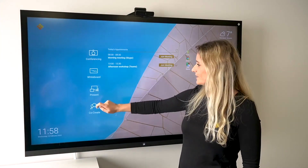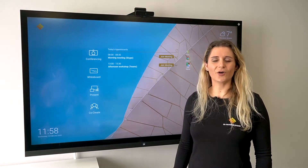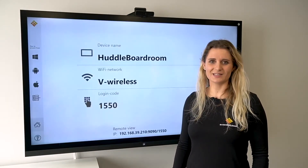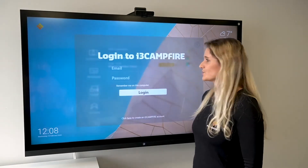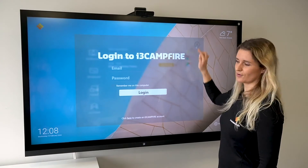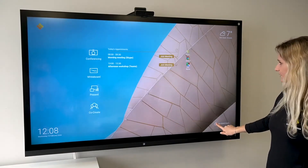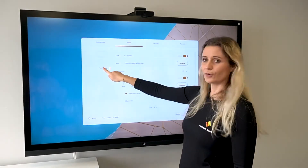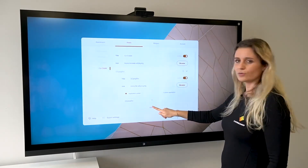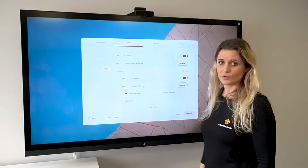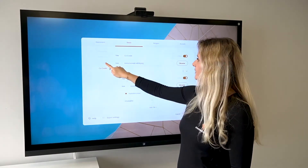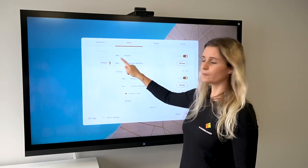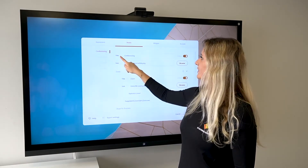The same goes for present — in our 6-minute how-to-use video of the i3 Austin app we show you all the possibilities. We pre-installed i3 Campfire as your co-create application, but just as with your conference application you can change the behavior of the button. Open your settings, go to panels, co-create, and here add the tool that you want to use. What's also cool is that you can change the name of your home buttons — you can change co-create, present, whiteboard, and conferencing.